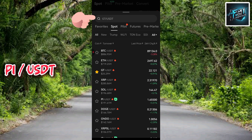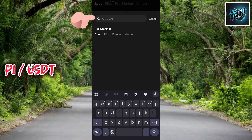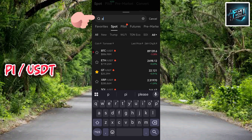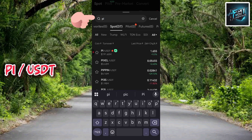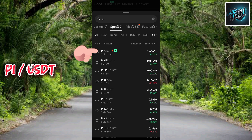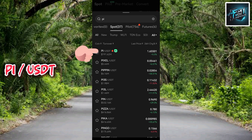Tap on the search icon and type in 'PI', then tap Search. The top result is PI/USDT — tap on it to select it.